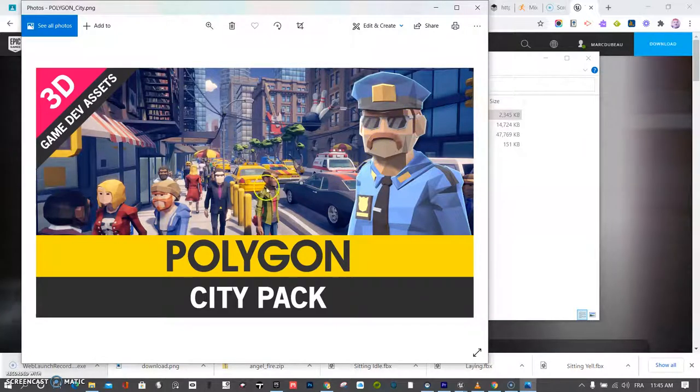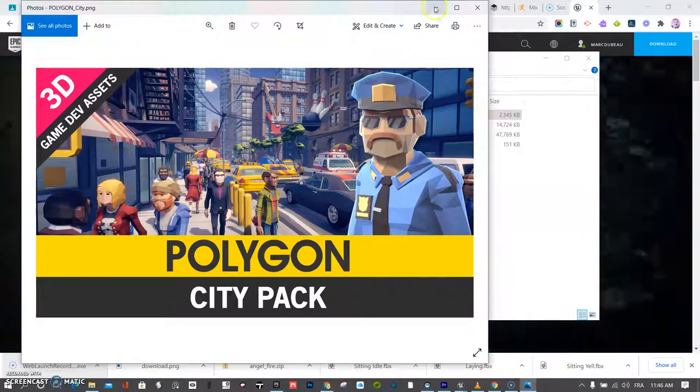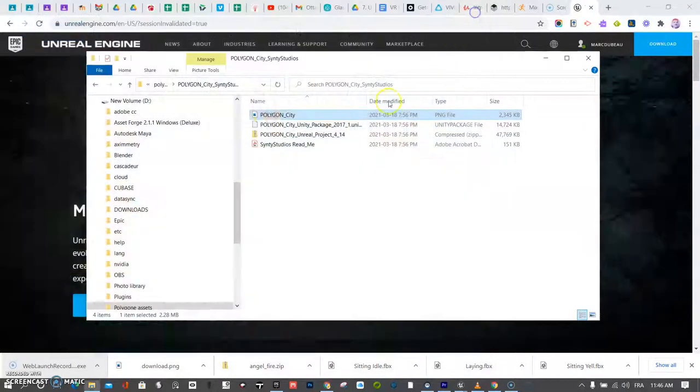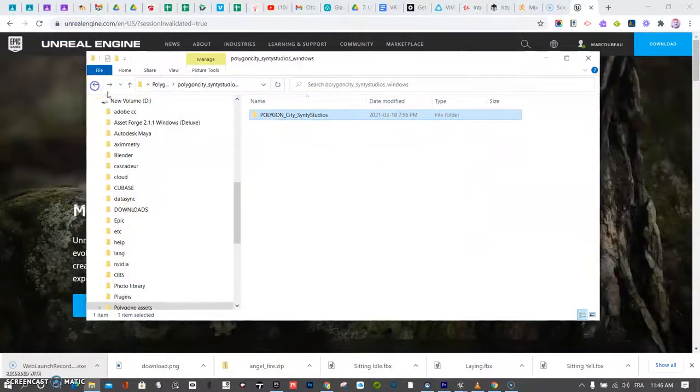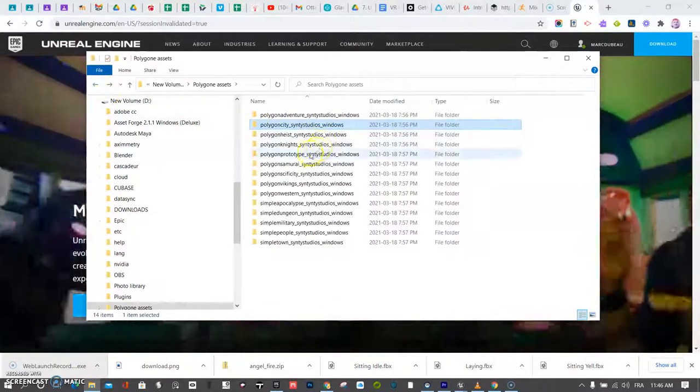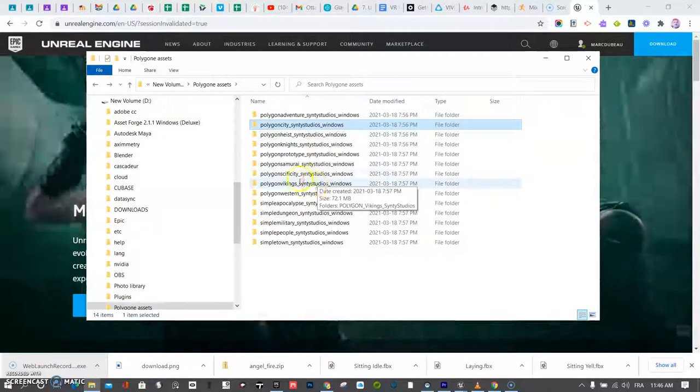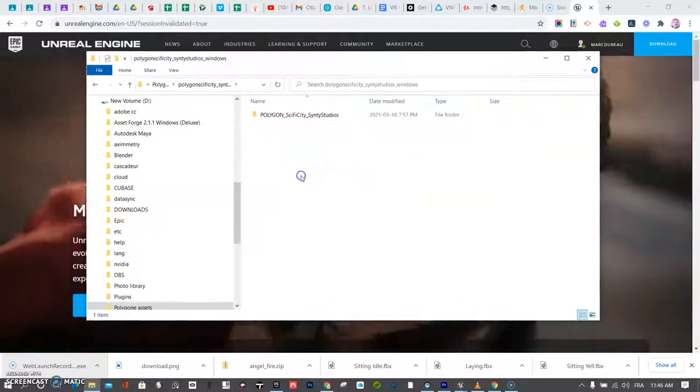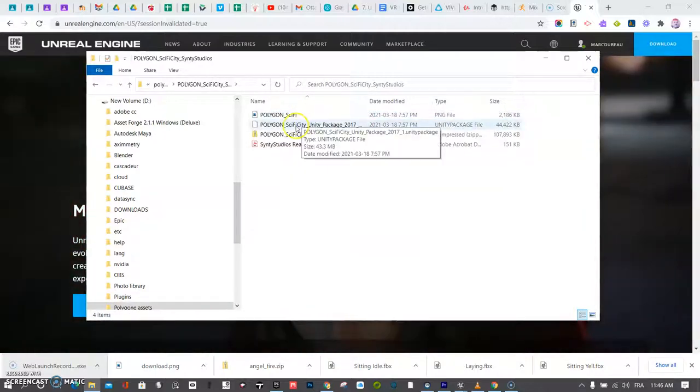So you see you've got police officers, you've got normal looking people. So maybe that's what you want for your video that we're going to create, your cinematic. Or maybe you want something here, sci-fi city. Let's have a look.